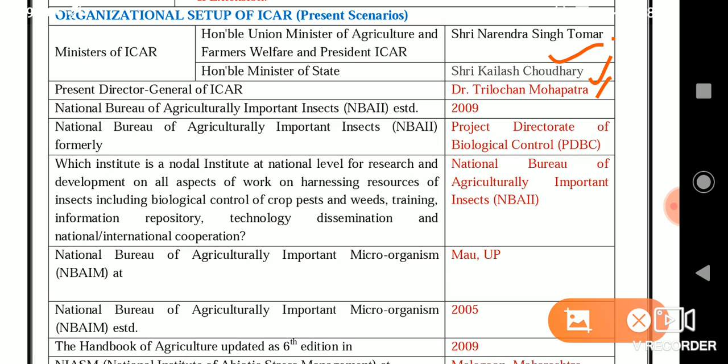The National Bureau of Agriculturally Important Insects (NBAII), formerly called as Project Directorate of Biological Control (PDBC).